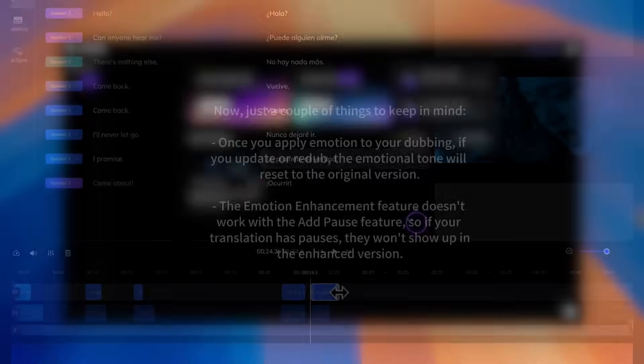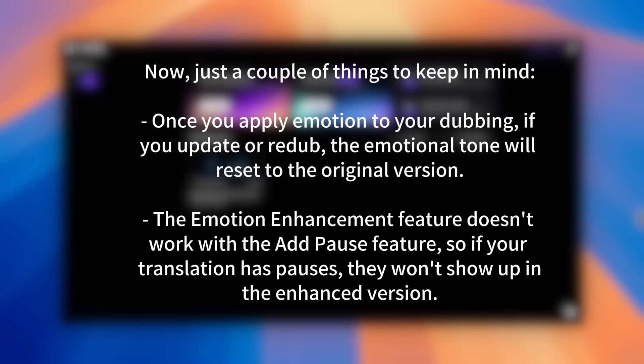Now, just a couple of things to keep in mind. Once you apply emotion to your dubbing, if you update or re-dub, the emotional tone will reset to the original version. The Emotion Enhancement feature doesn't work with the Add Pause feature, so if your translation has pauses, they won't show up in the enhanced version.